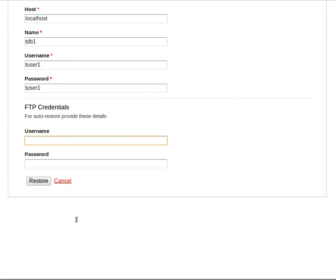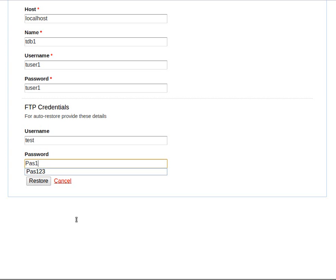Finally, we will provide the FTP credentials of the server where we want to do the restore. This is it. We now click the restore button.